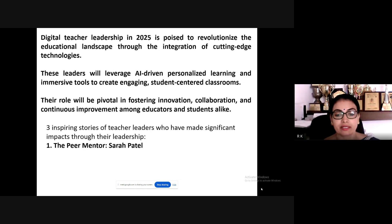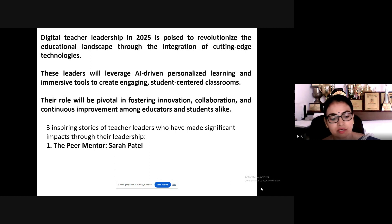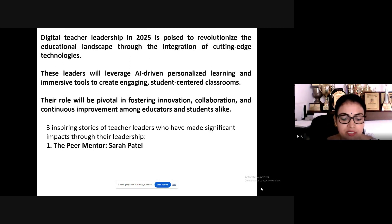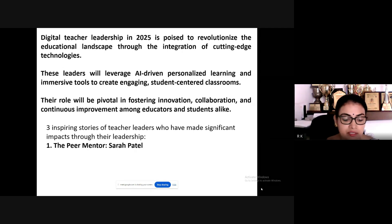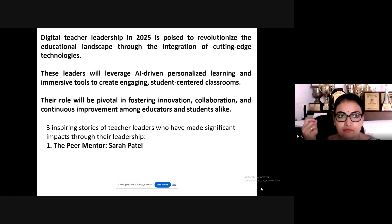I would like to share three inspiring stories that have made a very significant impact through leadership. The first is Sarah Patel, a veteran mathematics teacher at a diverse urban school who noticed a significant gap in student performance across different classes. To address this, she initiated a peer mentoring program where experienced teachers would mentor newer and struggling colleagues.